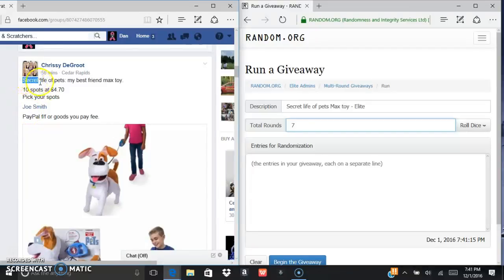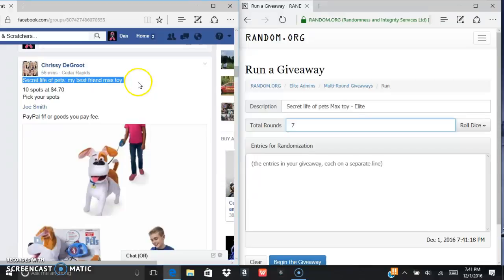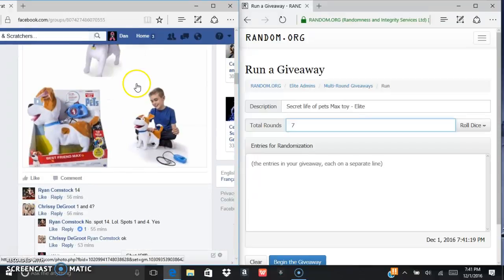Alright, what's up everybody? You're going to run this Secret Life of Pets, my best friend Max Toy.